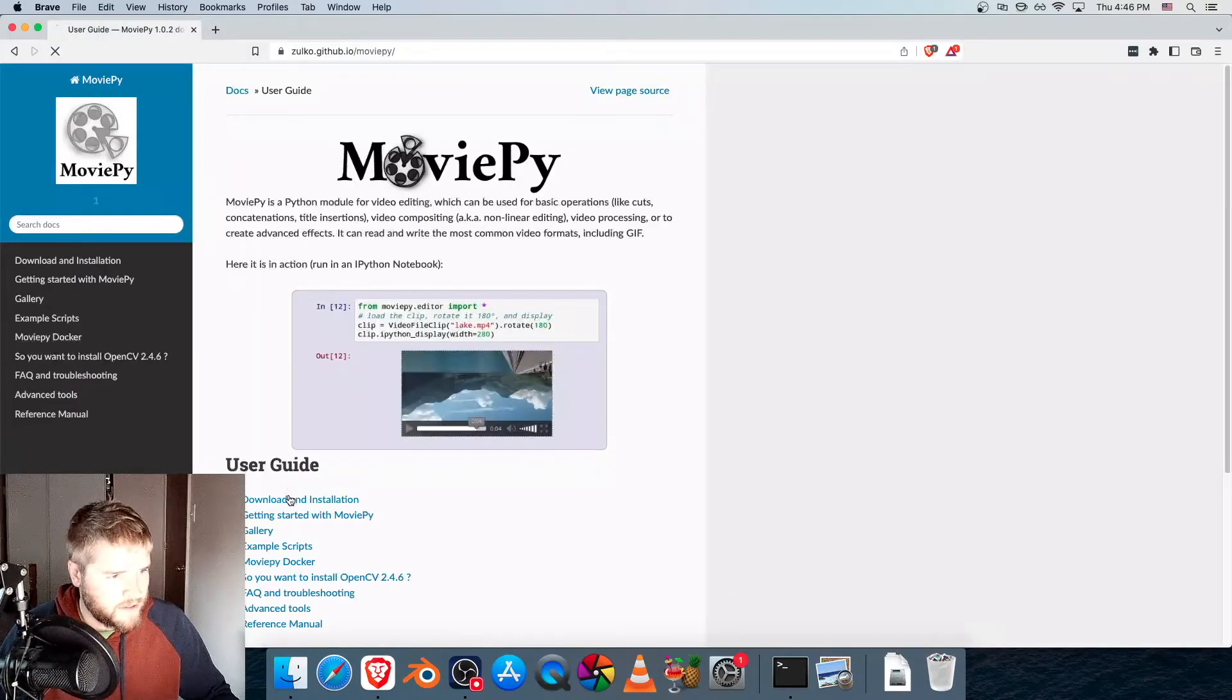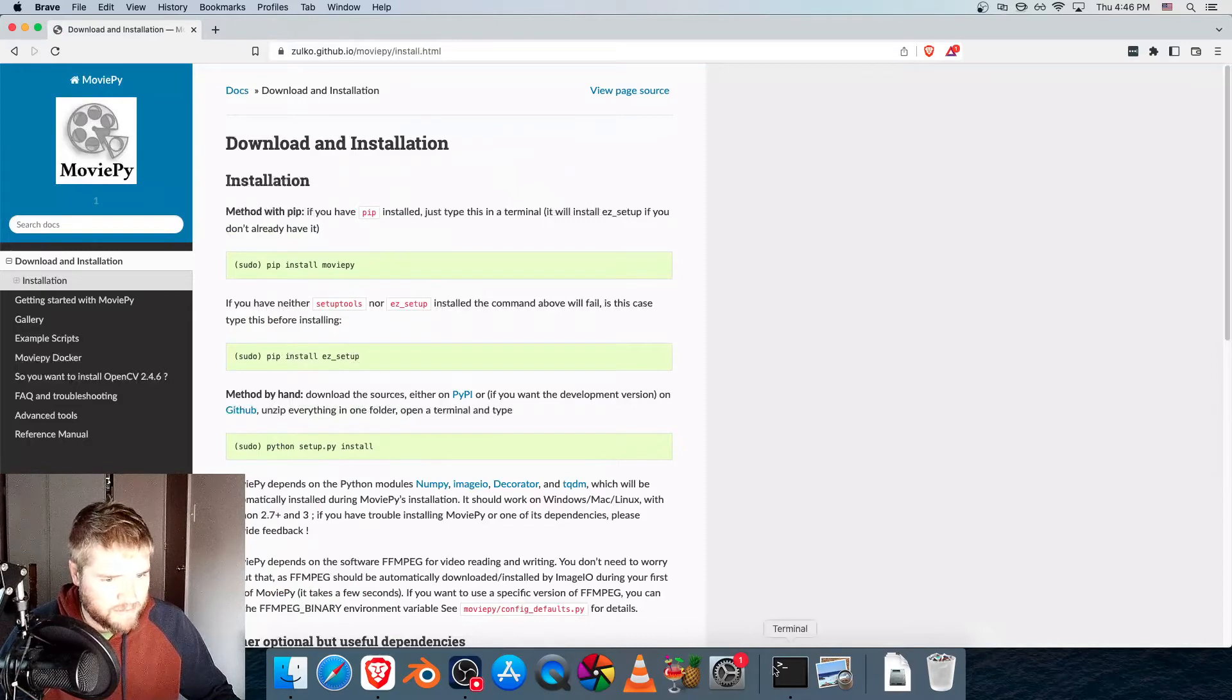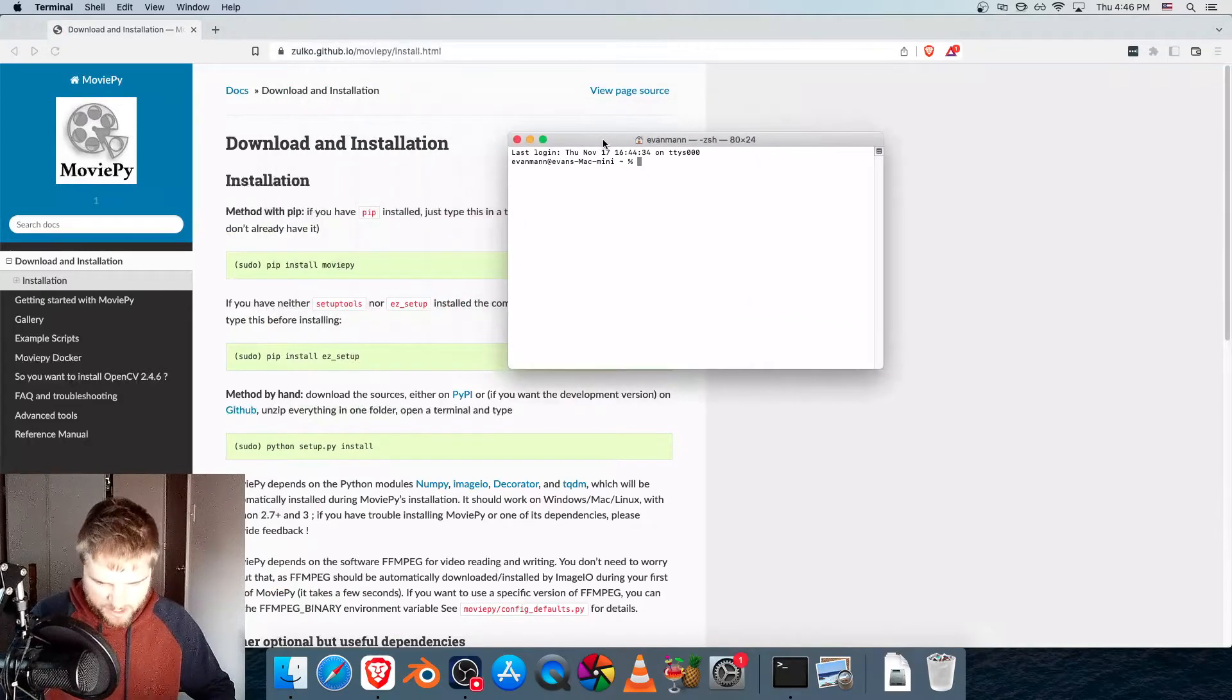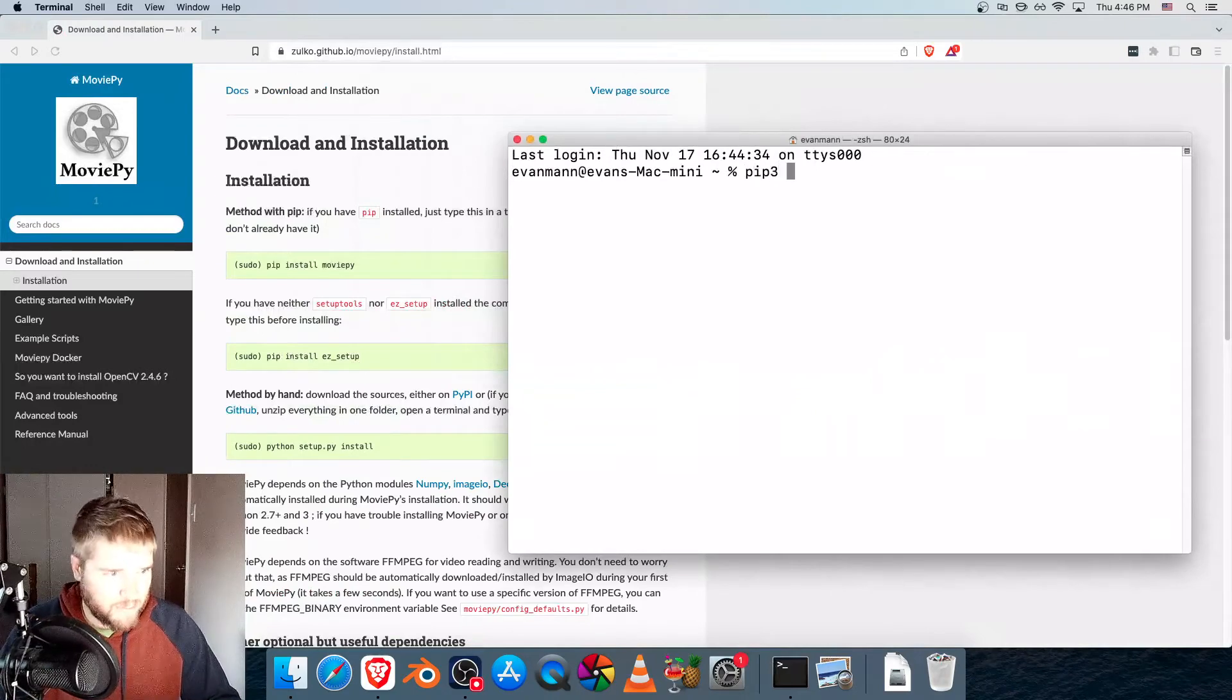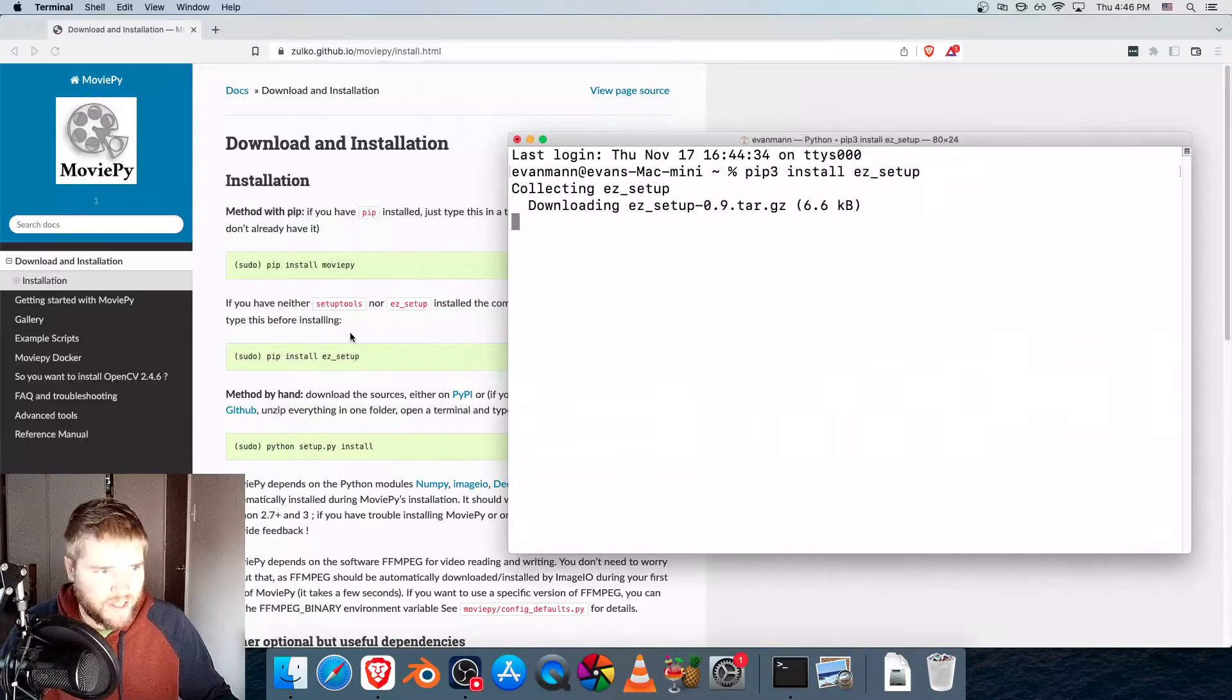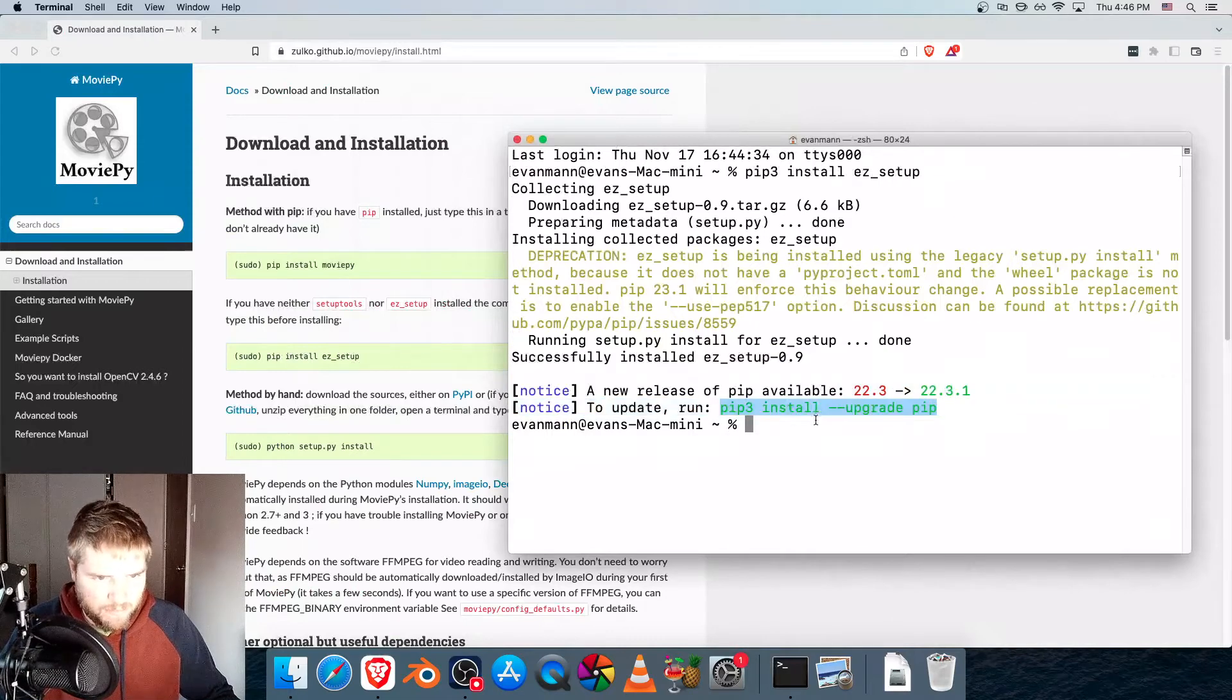And under Download and Installation, these are some commands we can use, let's start with this one right here. So that says pip install easy setup, we're going to type pip 3, because we have pip 3, and we'll just install that first. There it is, okay, so let's run this command to upgrade pip.